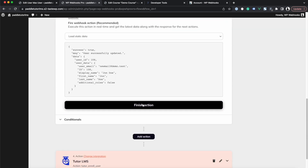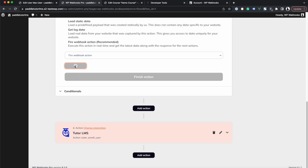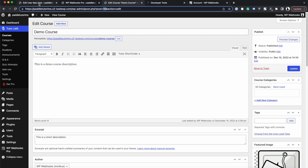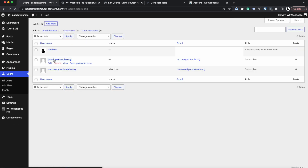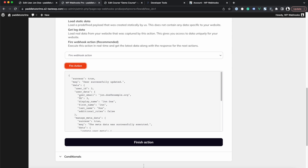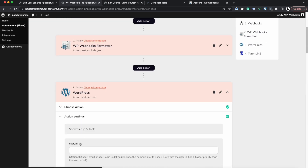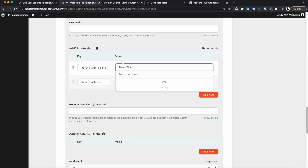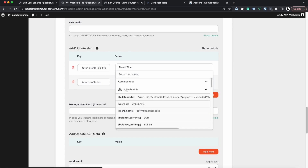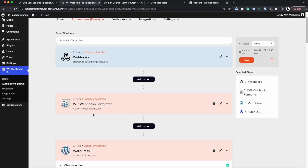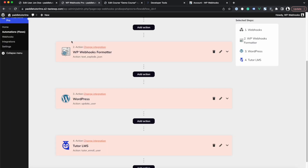We head back into the flow, add the job title meta key with a demo value like 'Demo Title', and also add the bio meta key with a short description. After saving and firing the webhook action again to test, the response shows user 83 was updated. Heading into that user's profile and scrolling down, we can see 'Demo Title' and the description have been set. You can also map these values dynamically from Paddle data using dynamic tags.